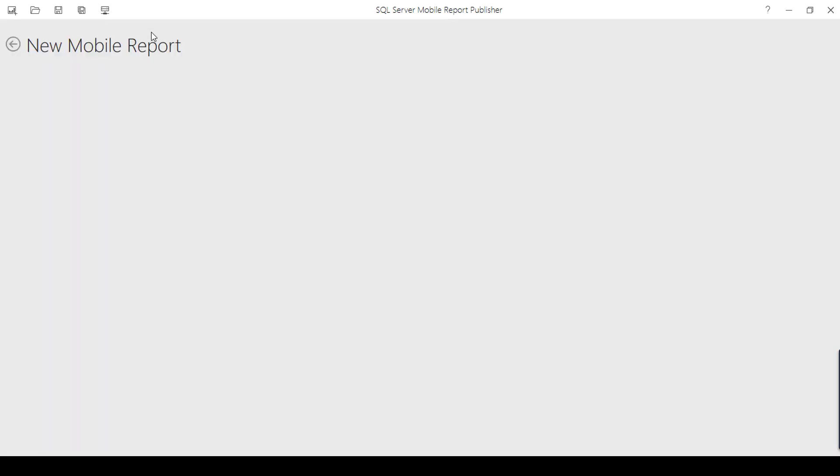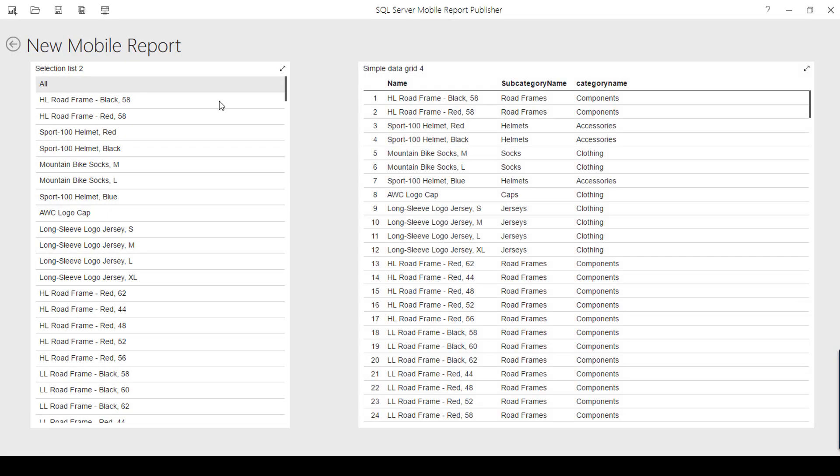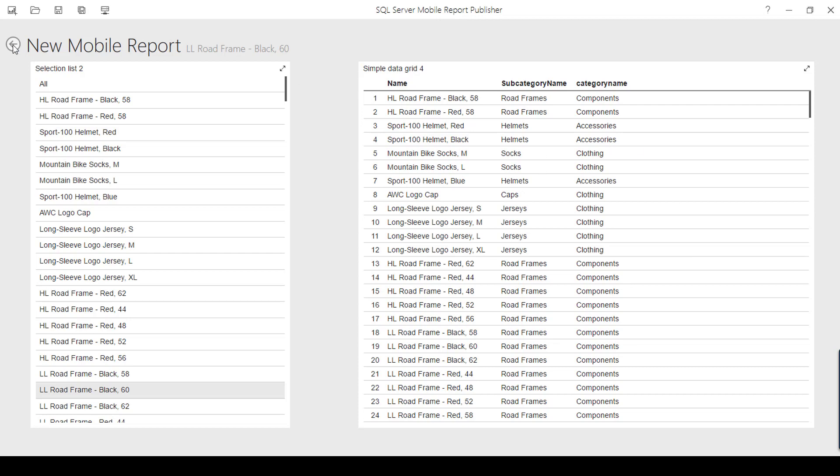If I preview, I can see selection list and my data grid. If I click any of the value, it is selecting here. I can see the selection here, but it is not reflecting. It is not yet interactive. We have to make it as interactive.